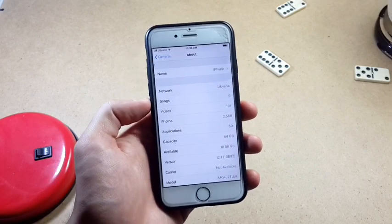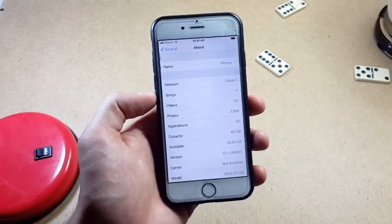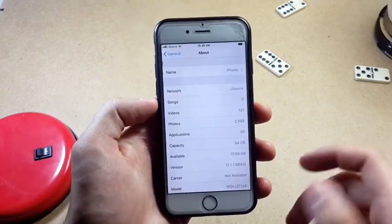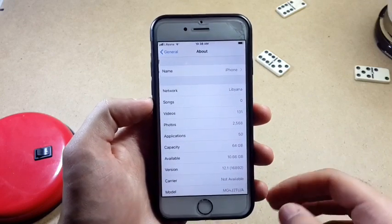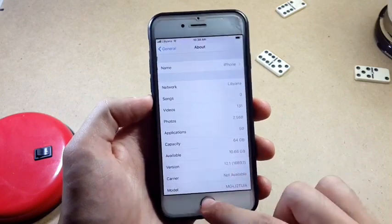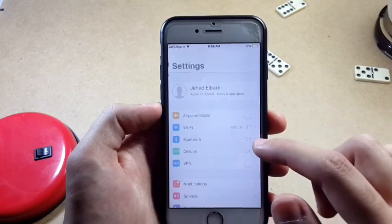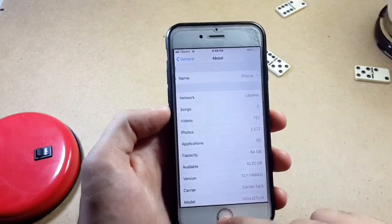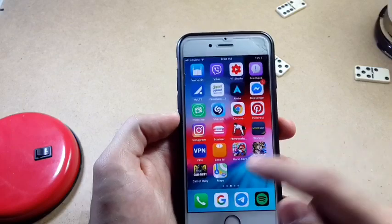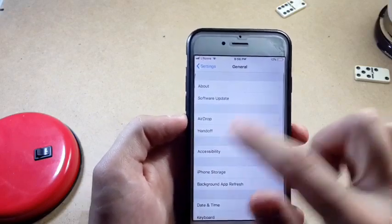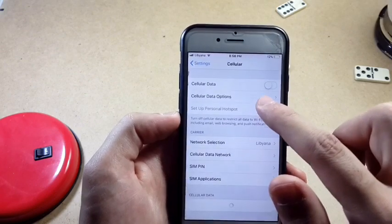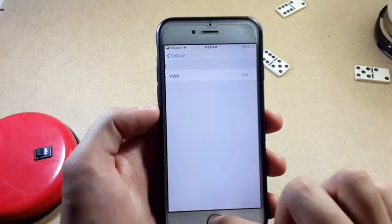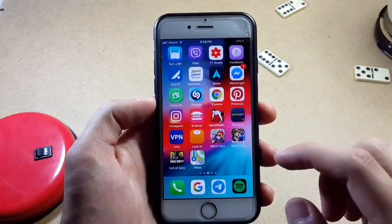Hey everyone, Phone Hackers here. I woke up with a big problem — I go to Settings and found that my carrier is not available. I couldn't make any phone calls or get any internet connection or mobile data. As you can see, I fixed it now and it's showing me the carrier number and everything is working again. Also, I couldn't switch between 4G and 3G, but as you can see now it's working fine.